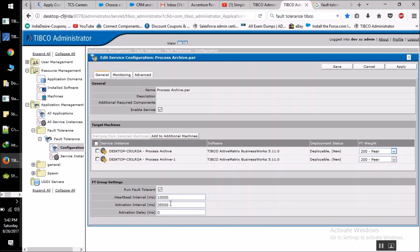After this we have other options: heartbeat interval, activation interval, and activation delay. I will explain each one. Heartbeat interval: if we have multiple instances deployed, how does the second instance know that the first instance has gone down? When the first instance — the master — is running, it keeps sending a heartbeat signal to the secondary server, keeping it informed that the primary server is running well.